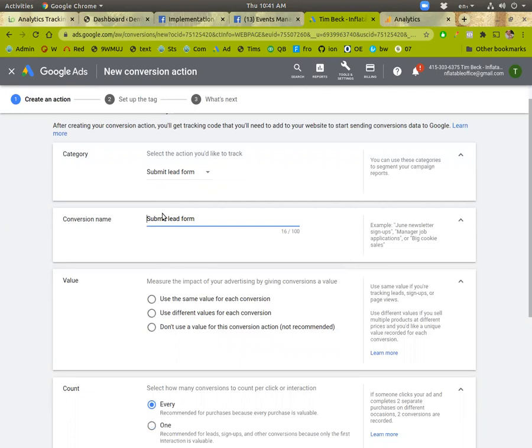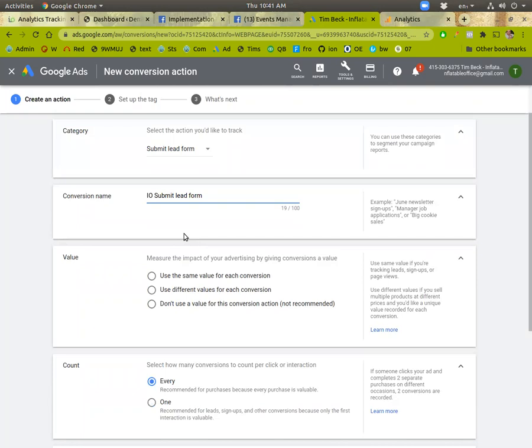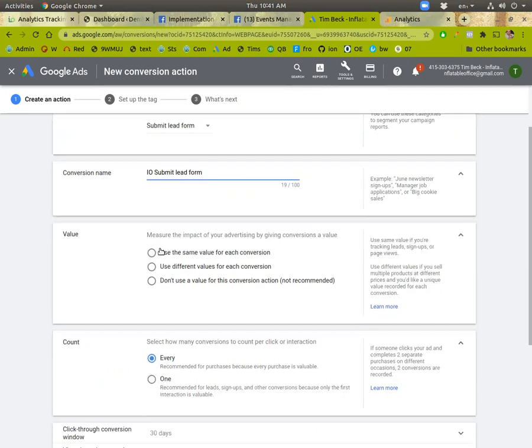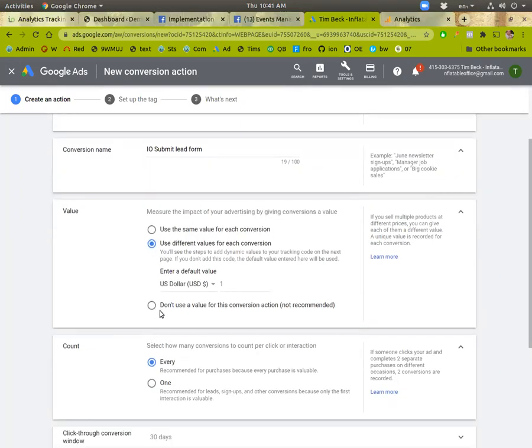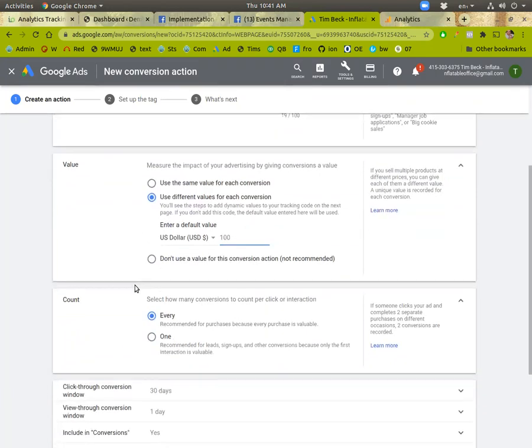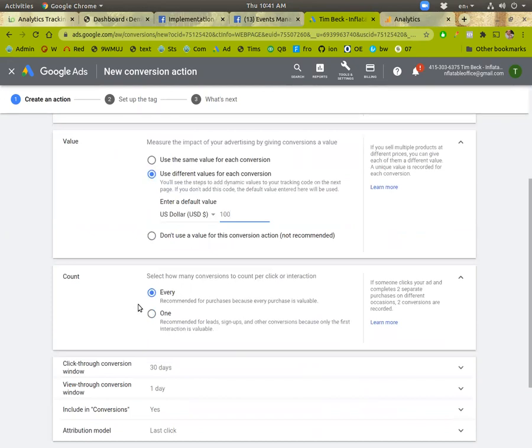And you may want to call it IOSubmit lead form because you may end up having, if you're using EventHawk or anything like tracking phone numbers, clicks, stuff like that, you may have multiple ones. So be specific on that. Okay. So we can use a different value for each conversion. This is a default value. So whatever your default is, and we'll pass that info over.